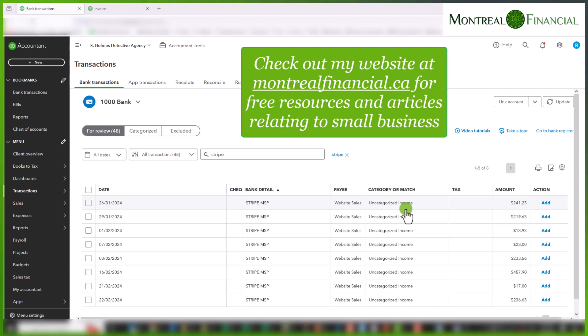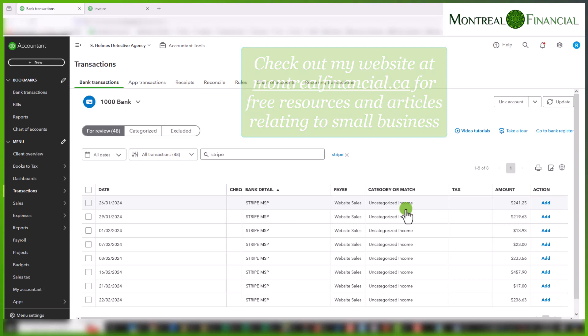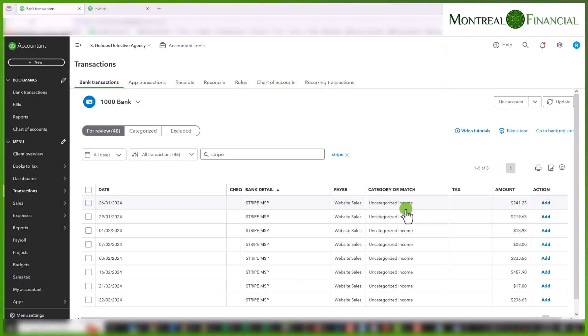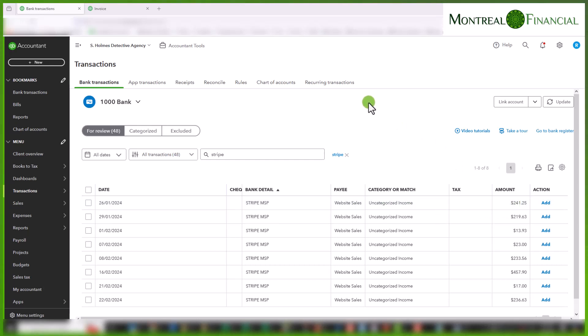It is deducted from the total deposit. So you want to be able to match the payment to the invoice but of course the amount isn't the same. So let's go through the process.